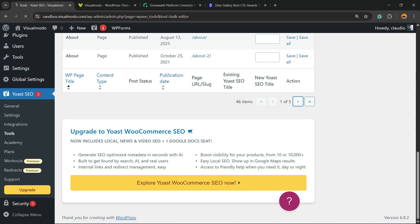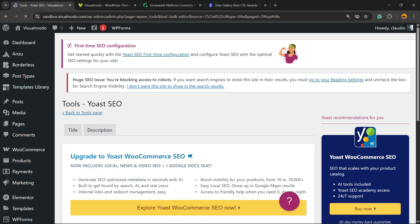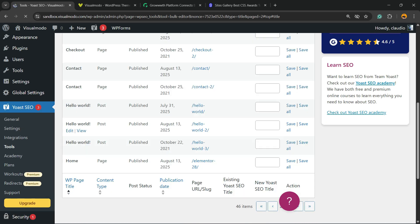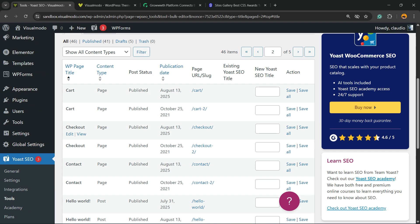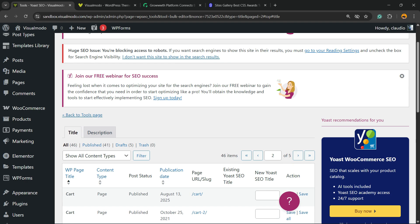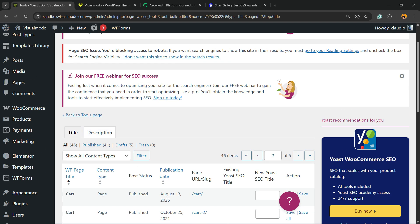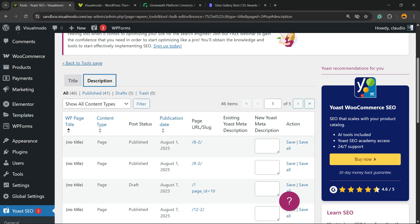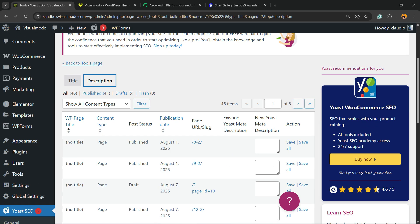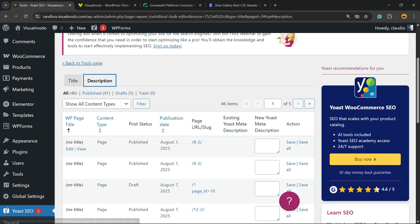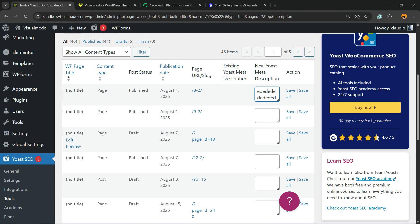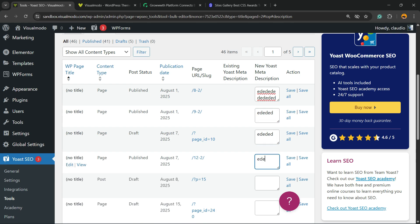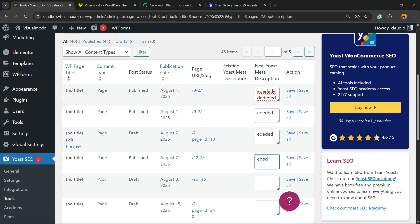The same happens for the description. So in case you'd like to change the SEO description - the description that appears next to the post title on Google - you can enter the description right here, and another one right here, another one right here, and so on. Then Save All. Just a single click and you'll be able to bulk edit all of the posts or page descriptions.